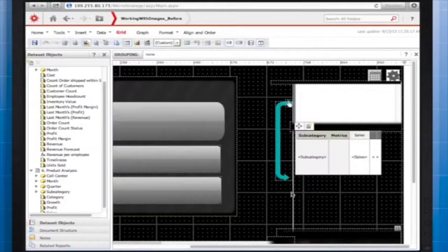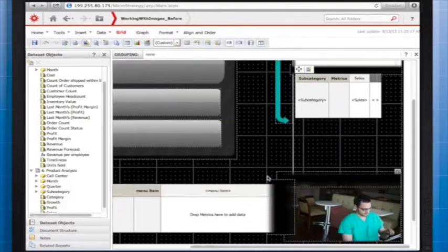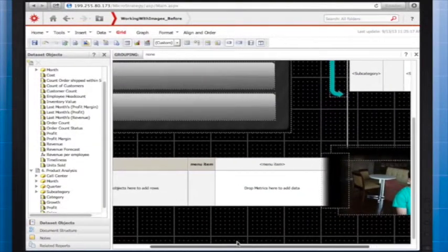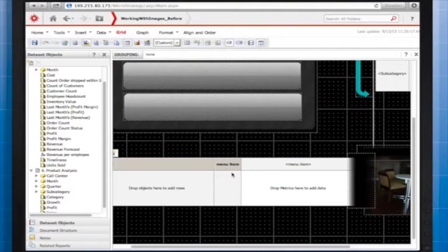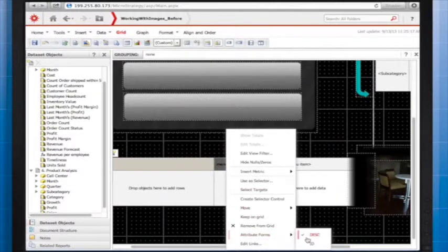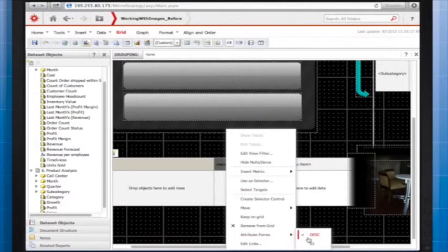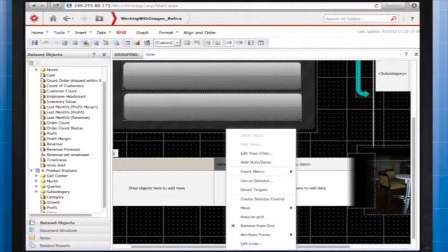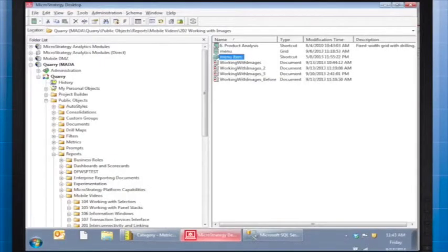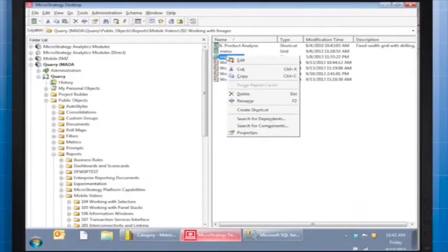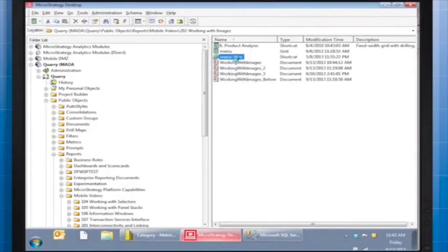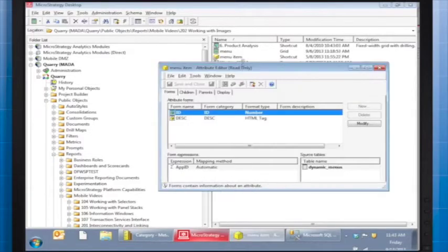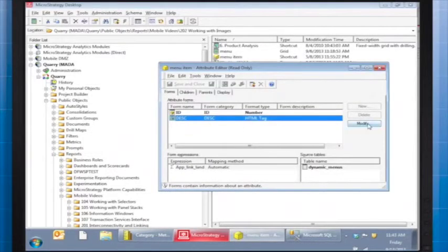The second grid at the bottom of the document is used solely for navigation and displays images very differently. In this grid, an attribute sits on the columns and displays a specific attribute form. As you can see here, the form is defined as an HTML tag. This is so the form accurately interprets the HTML reference in a table that sits in the warehouse.